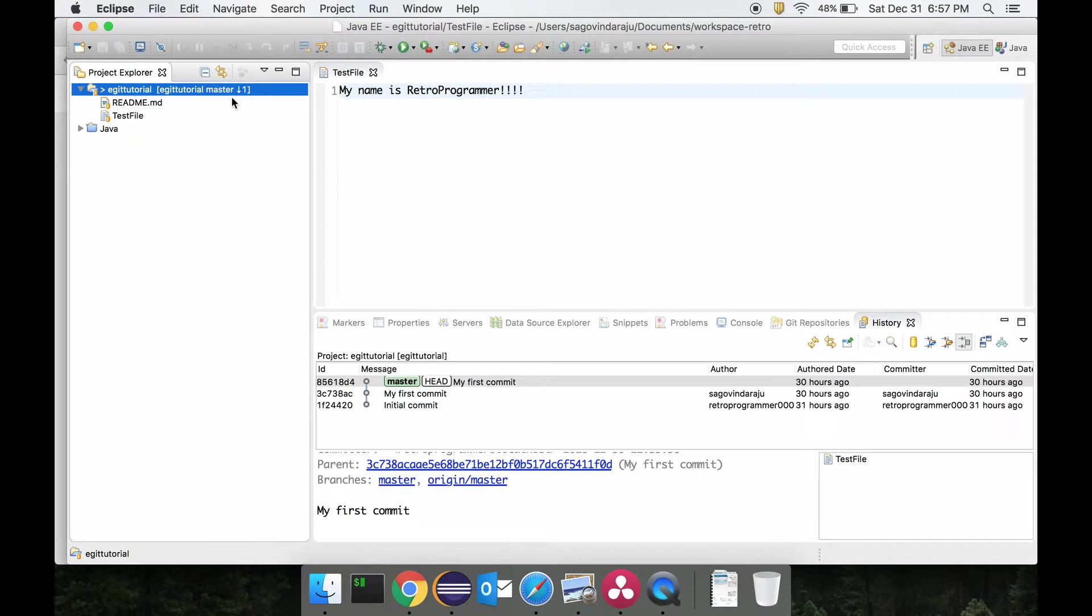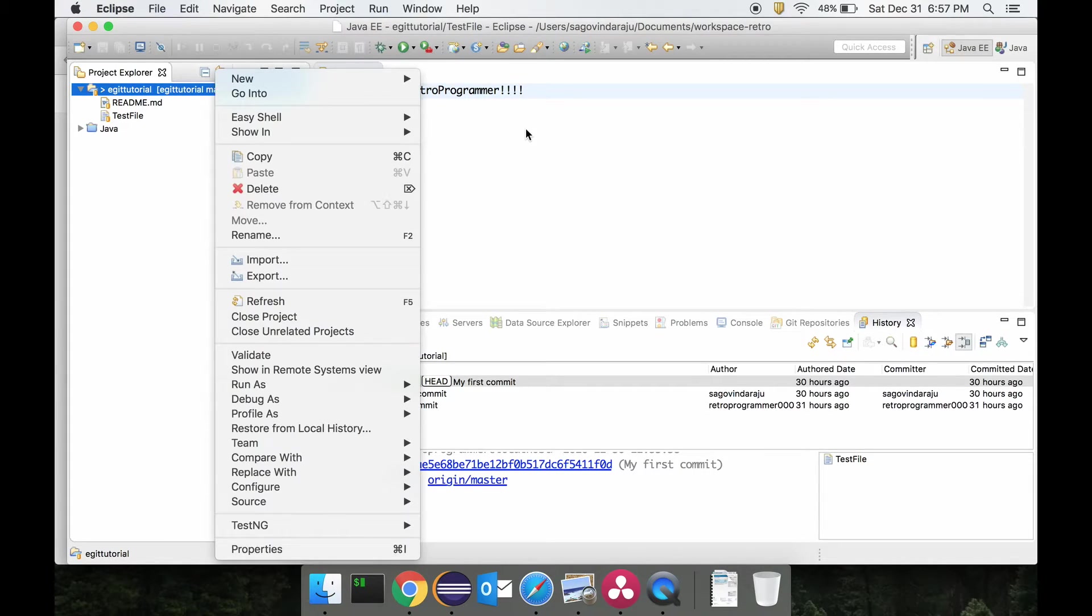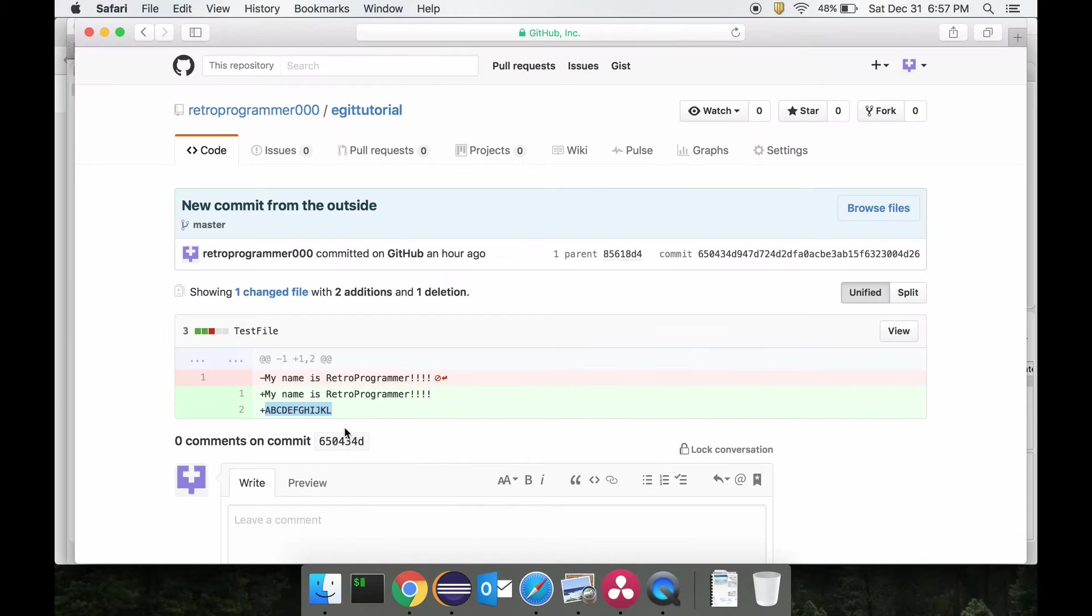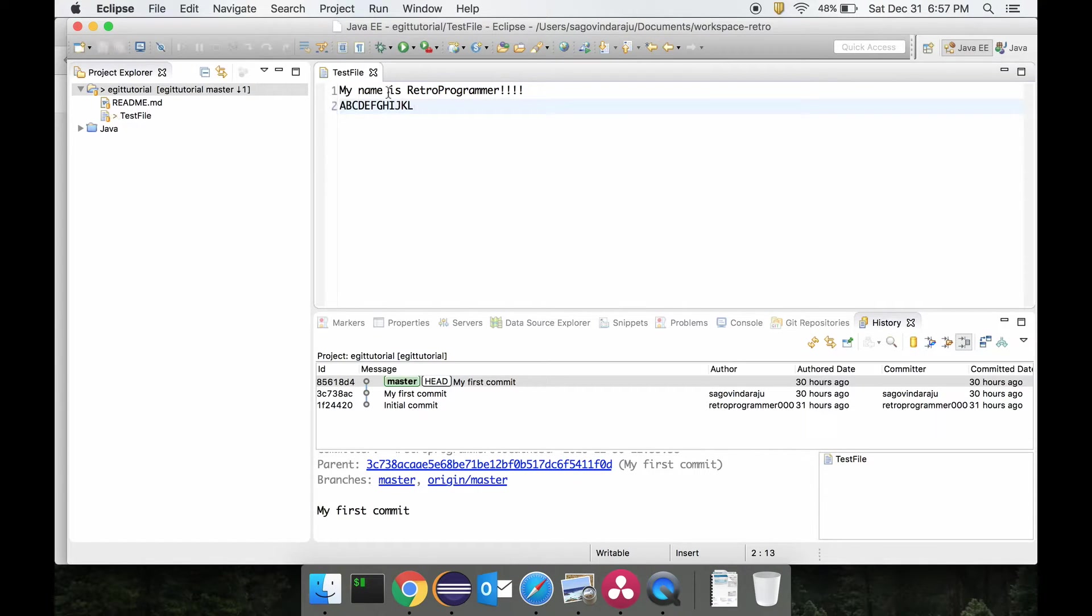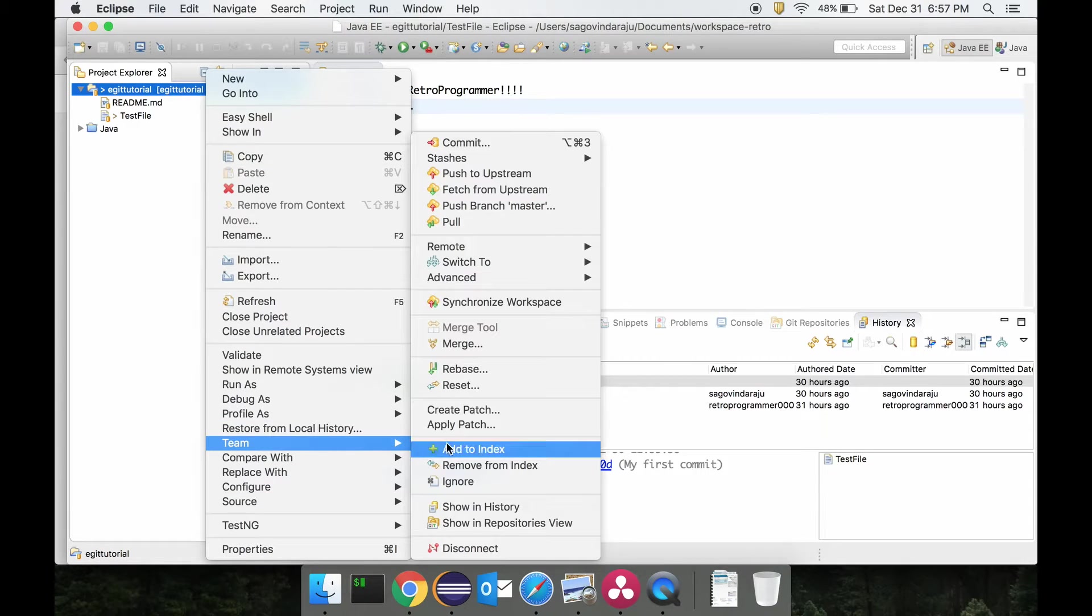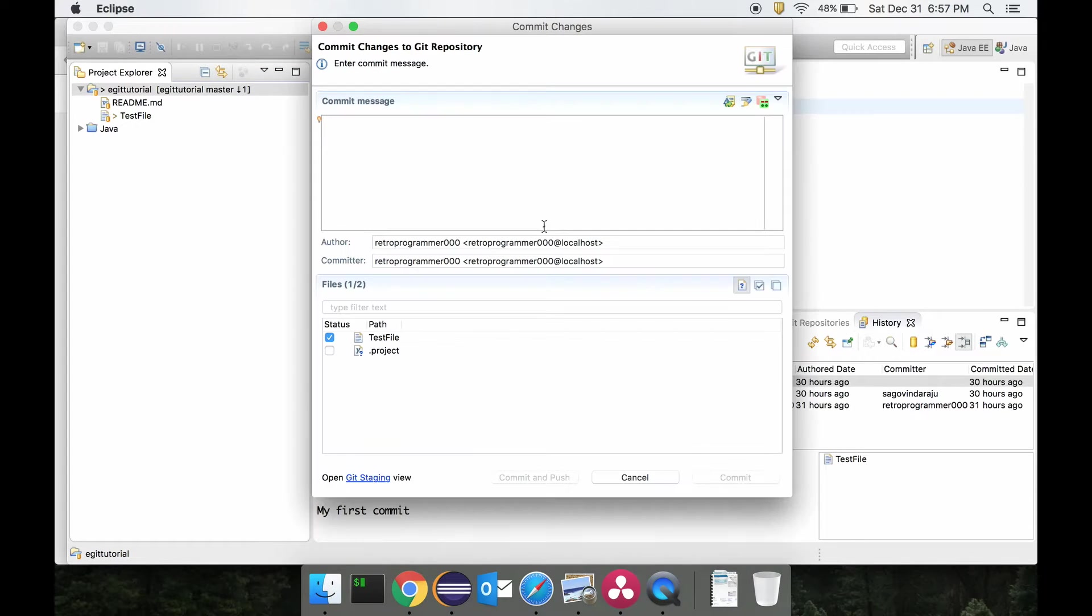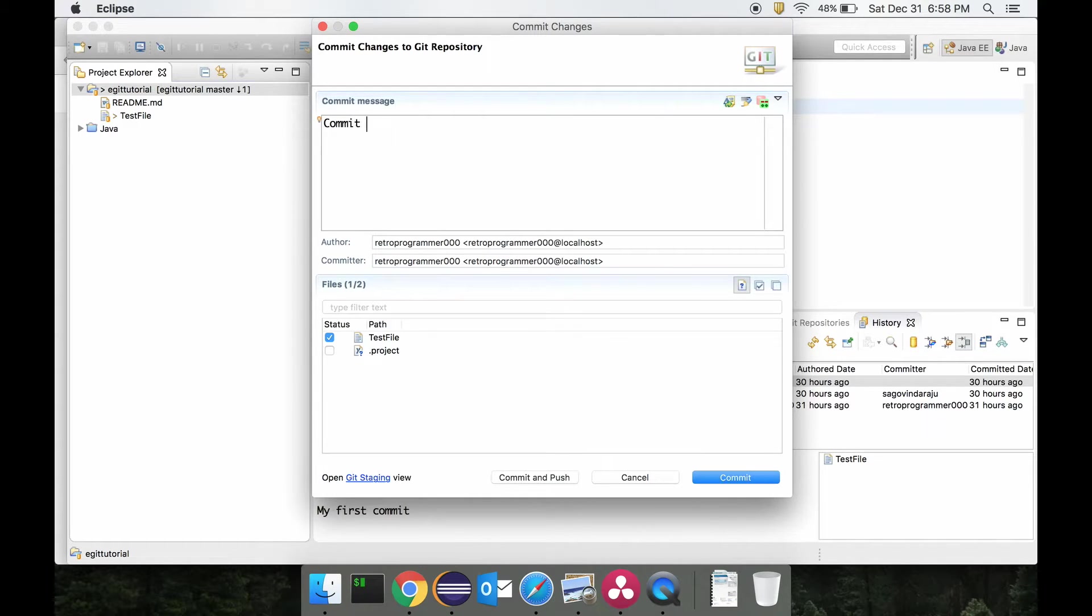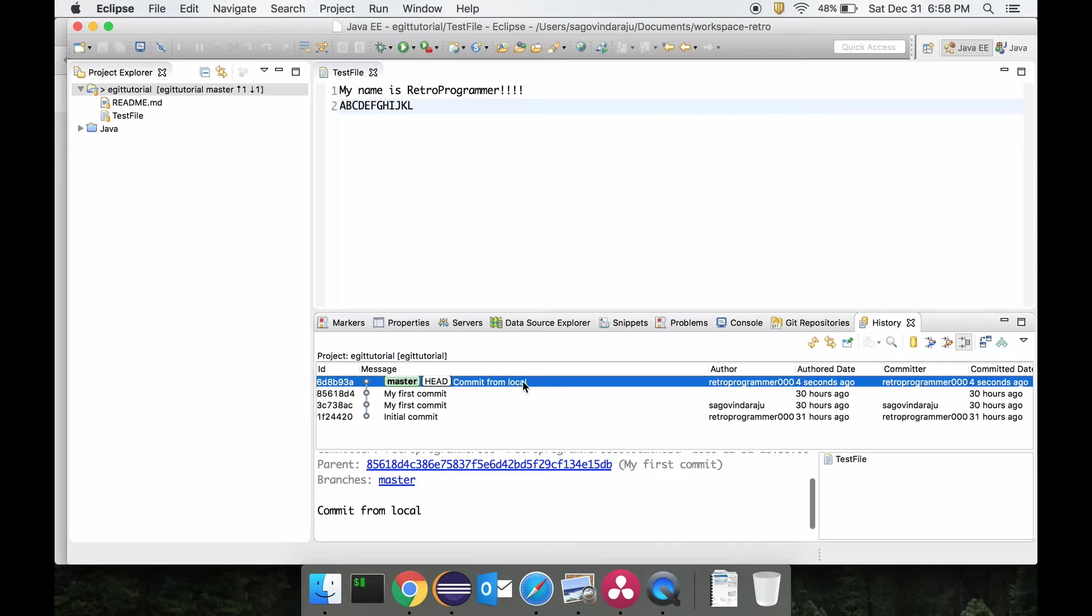Now let's say I have the same content in my local, and I do commit here. Maybe call this 'commit from local,' and I don't push this. So I already have a commit over here in my local with the same code change, and I have a commit from the original git repo with the same code change.